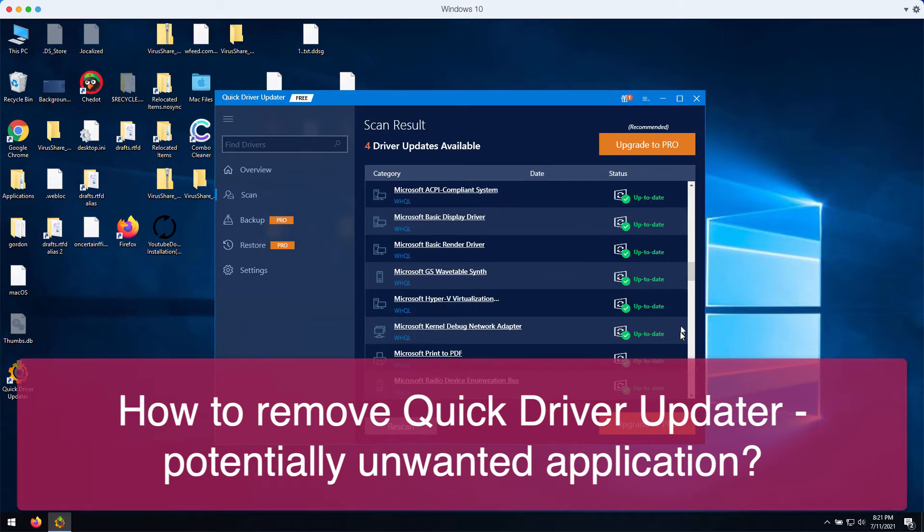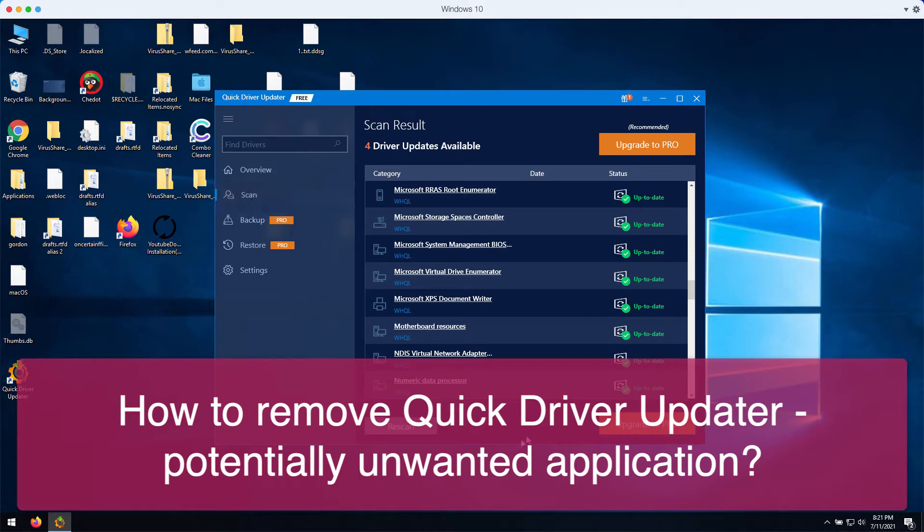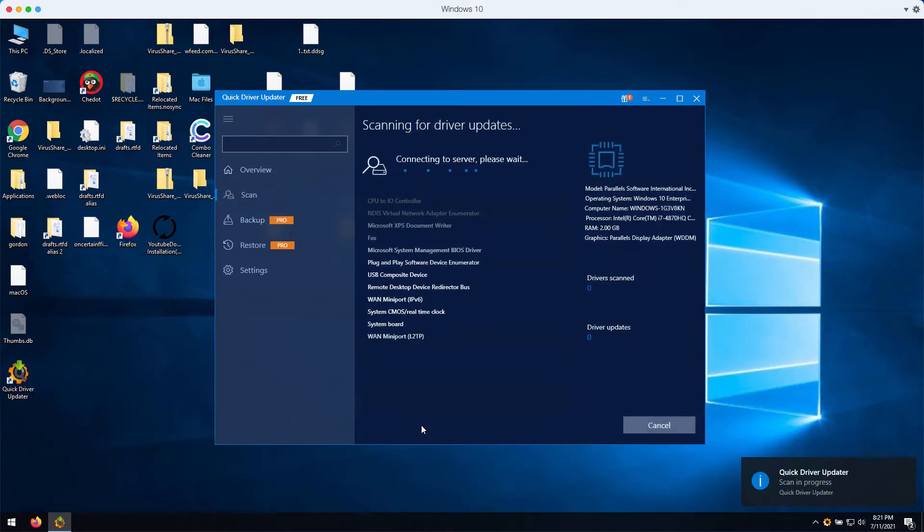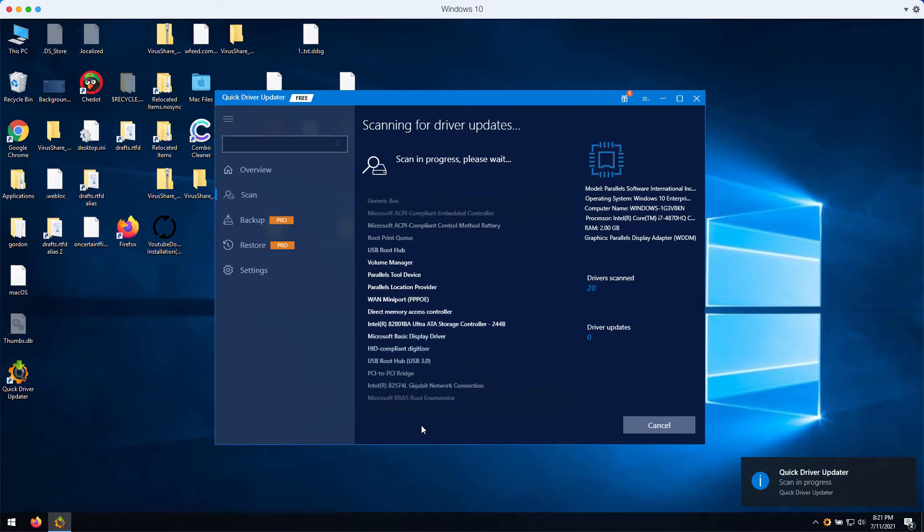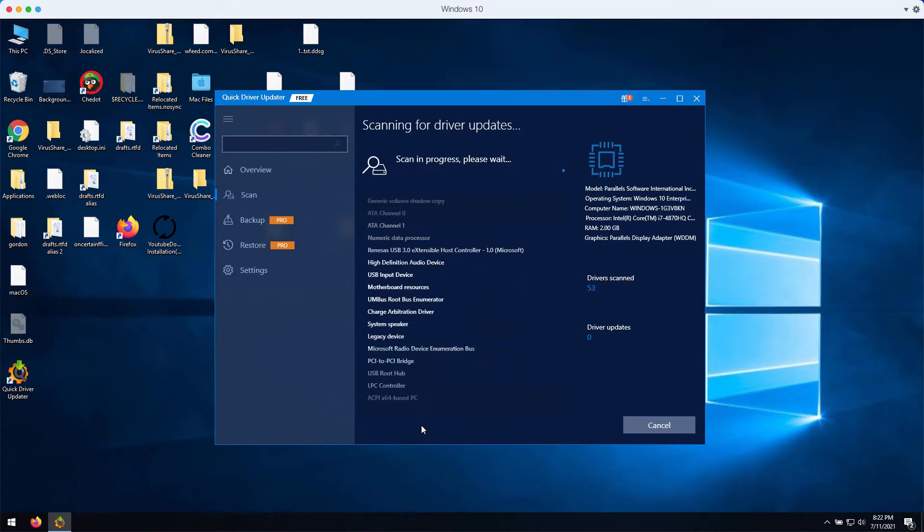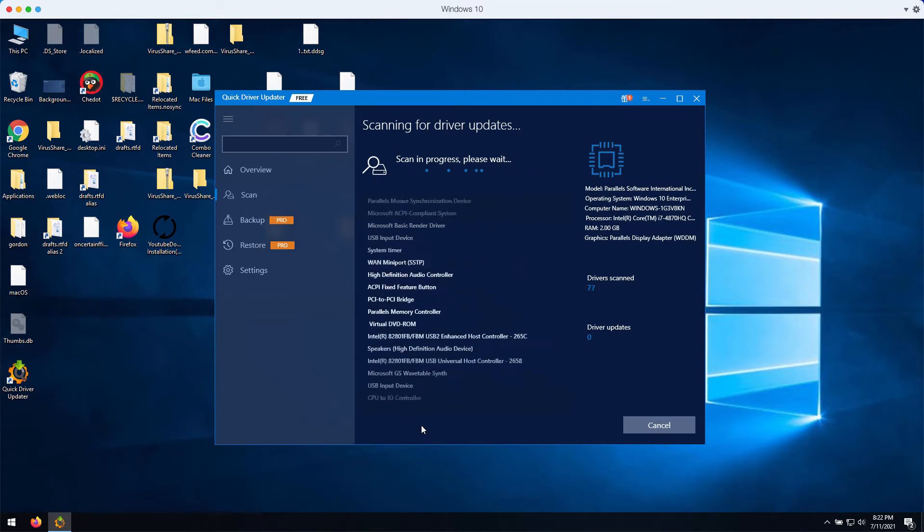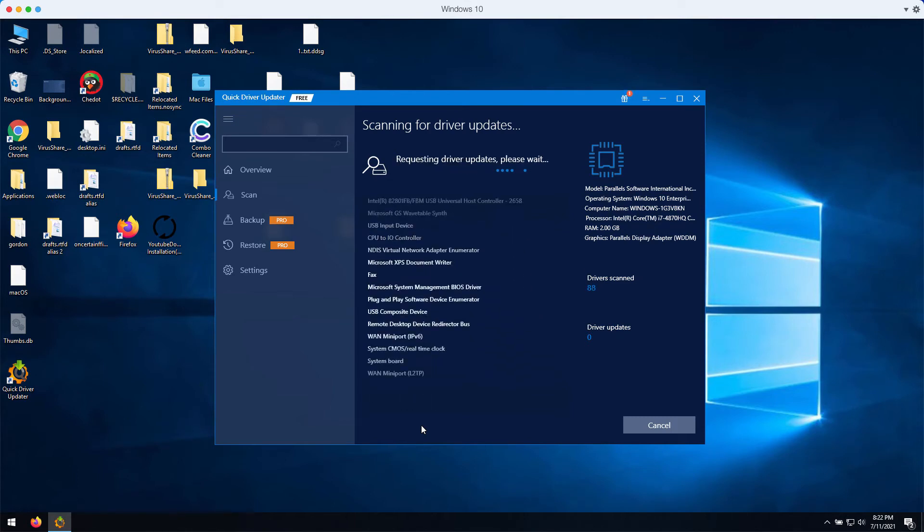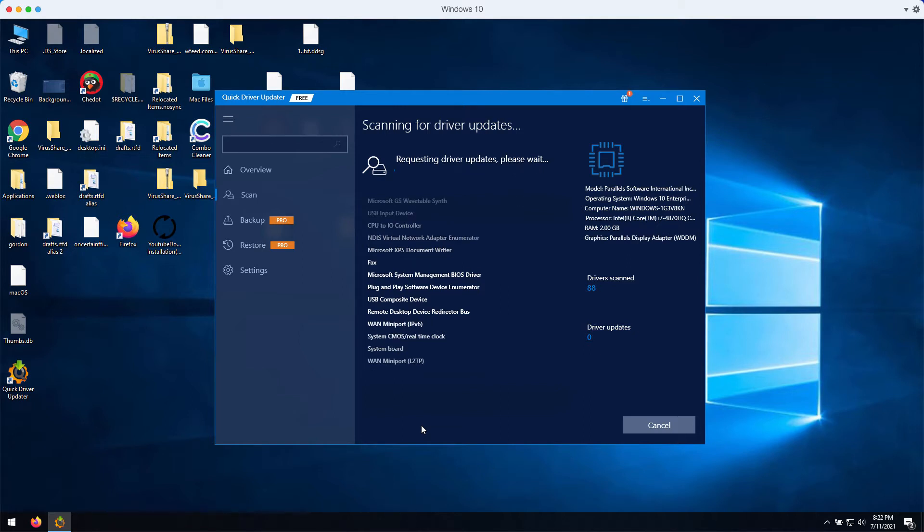The real purpose of this program is to force you into upgrading to the premium version. This particular software is often spread through bundling with free applications, and very often people download and install Quick Driver Updater unintentionally. That's why it is correctly classified as a potentially unwanted application.